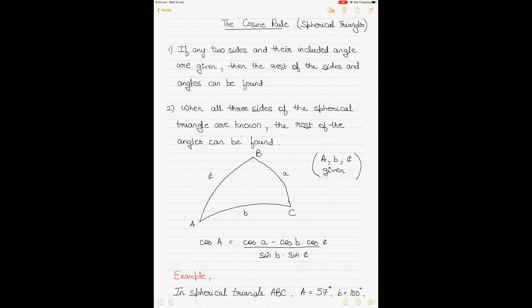This video is on the cosine rule, which is used to solve spherical triangle problems. Especially when we do great circle sailing problems, we use the cosine rule. I wanted to make a separate video which explains the cosine rule specifically and how to apply it in great circle sailing problems.